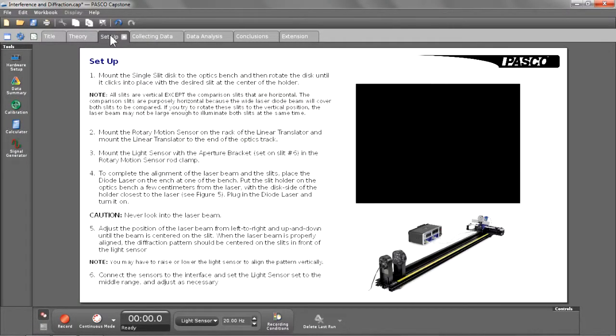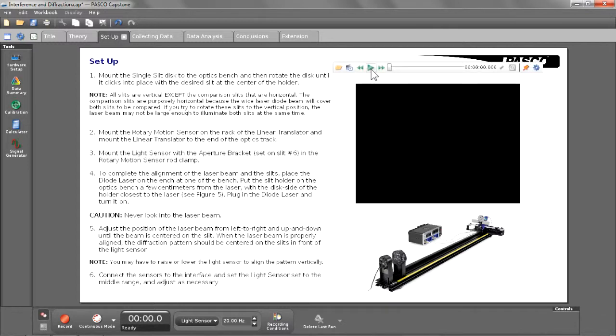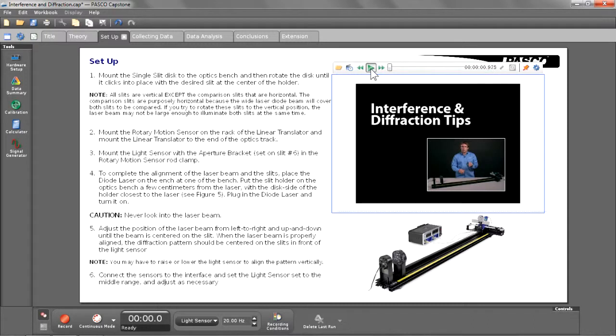After that, I've created a setup page, and as you can see, I have text, I have images, and I even have a video to help them in the setup process and to get the best results.